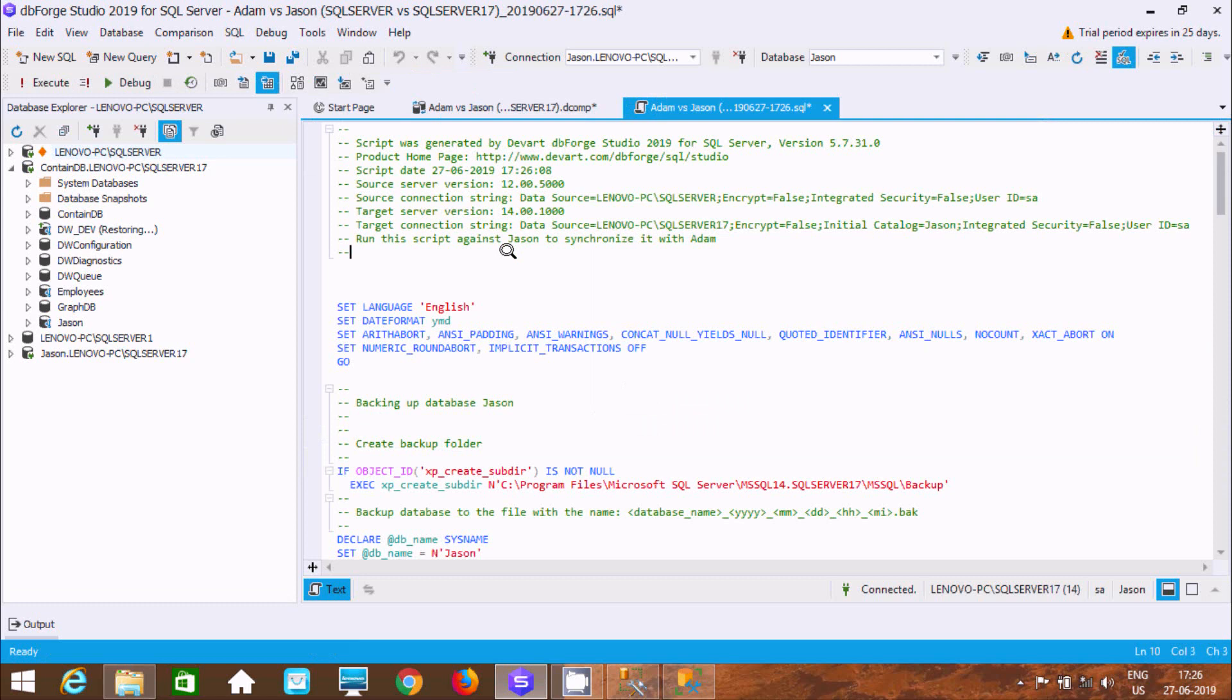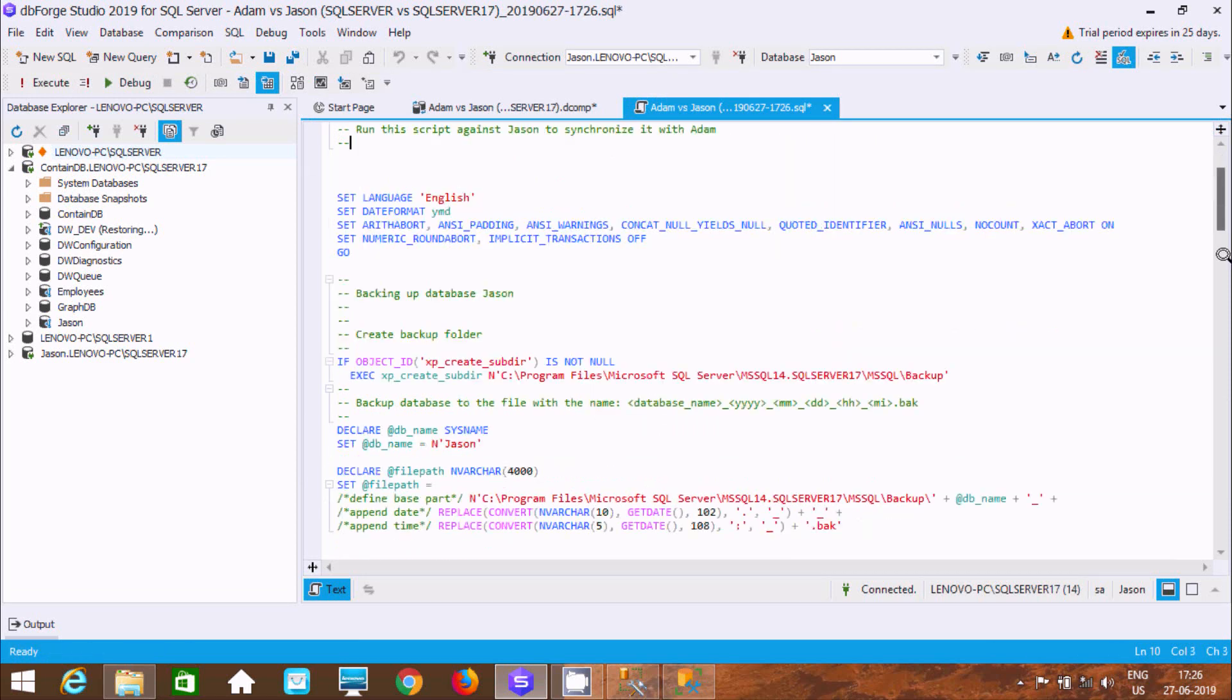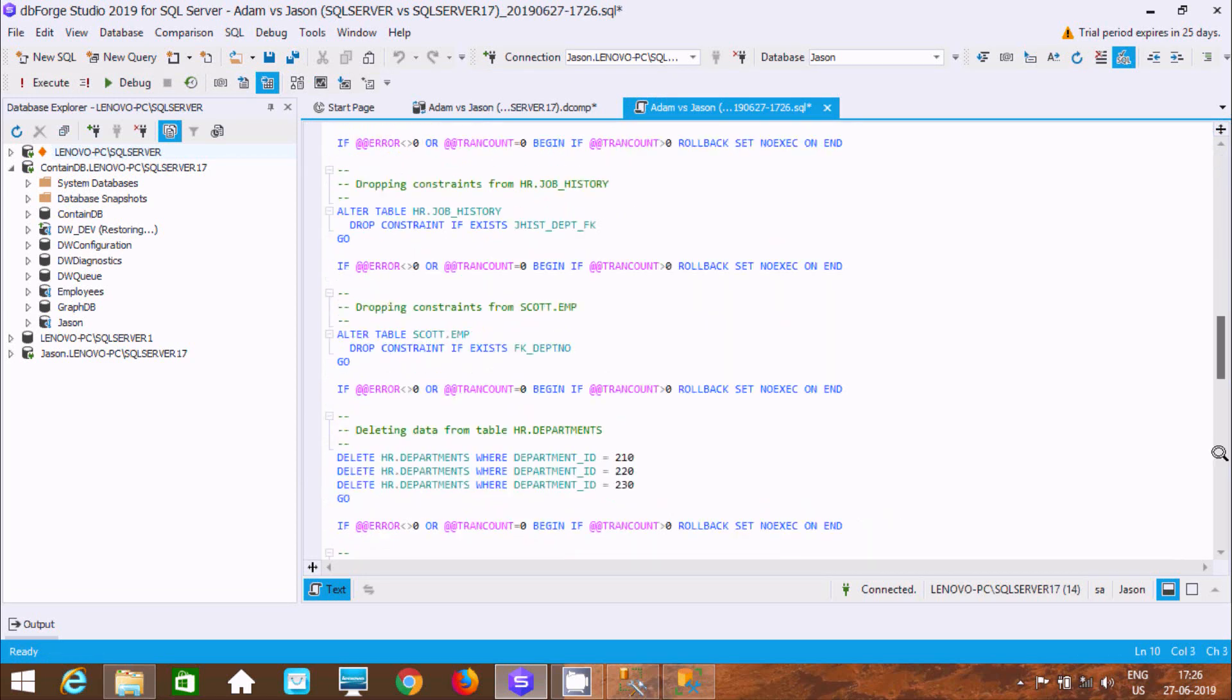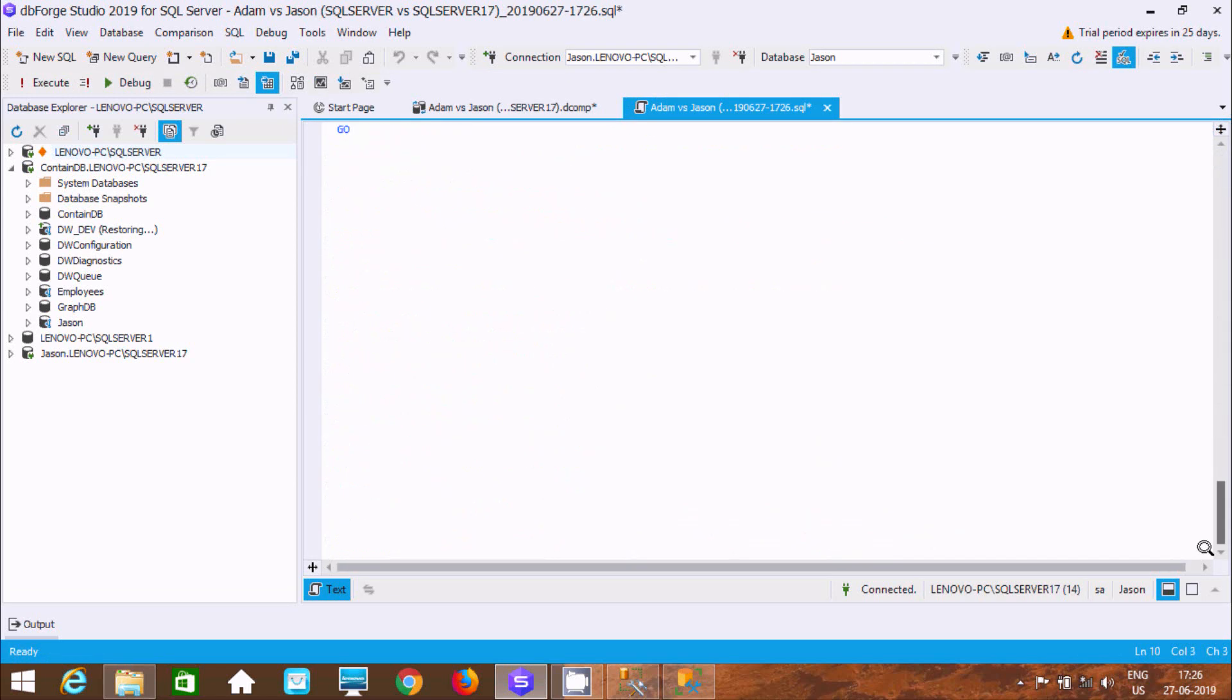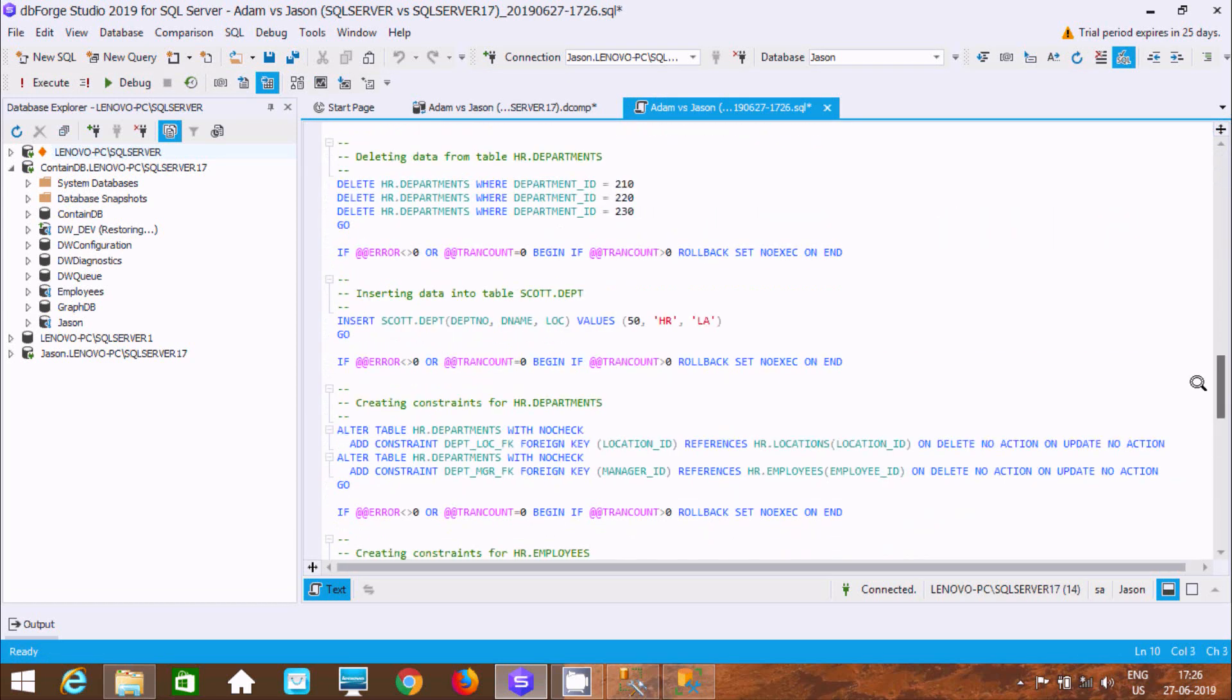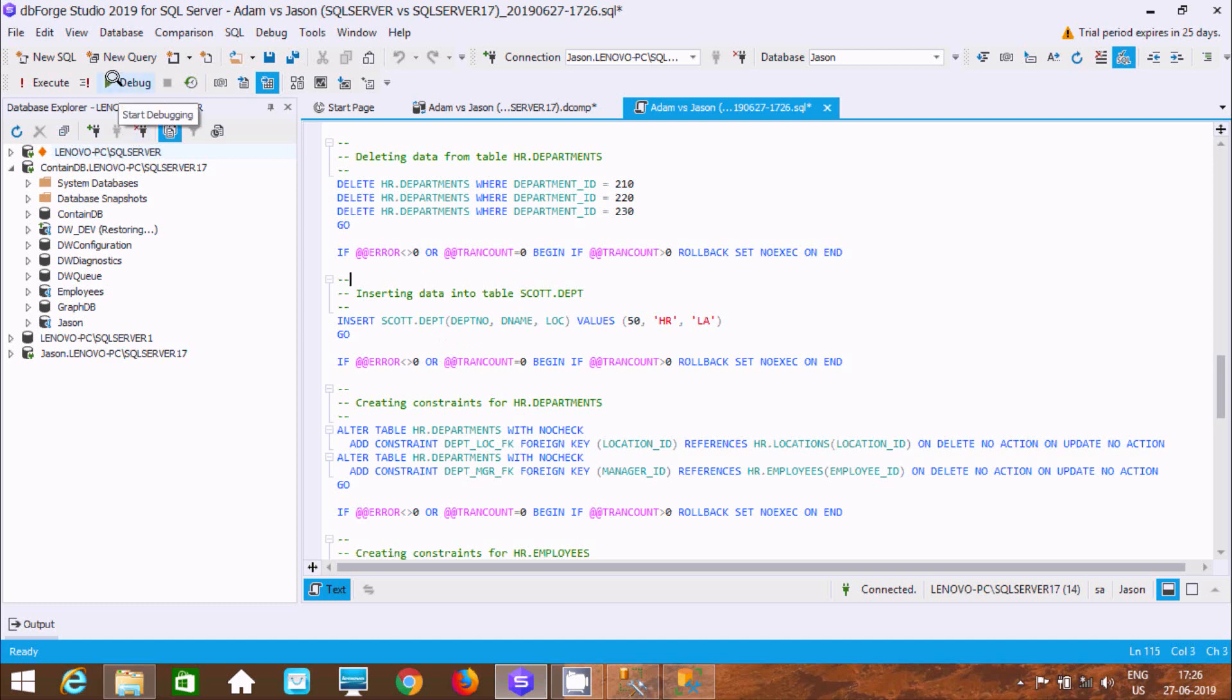This is the generated synchronization query. It includes delete statements. If you want, you can execute this query.